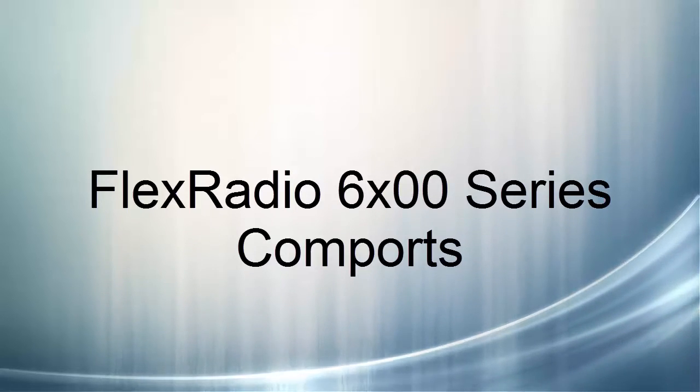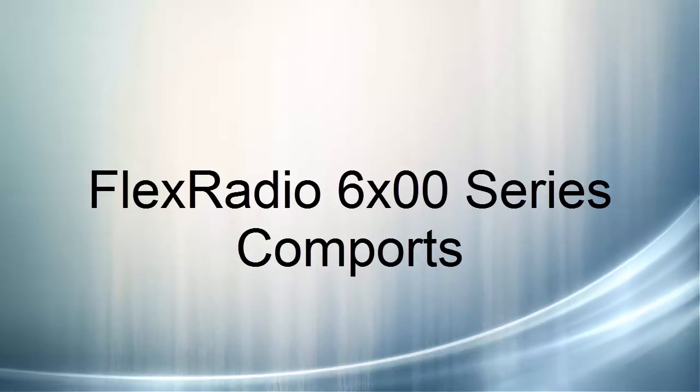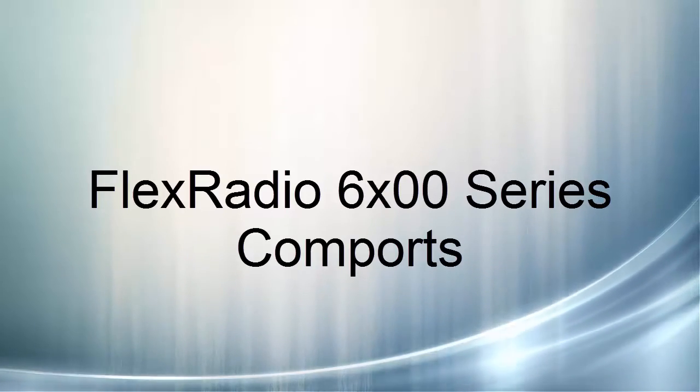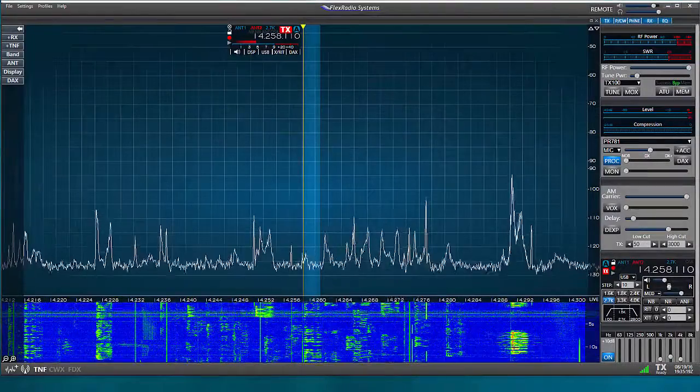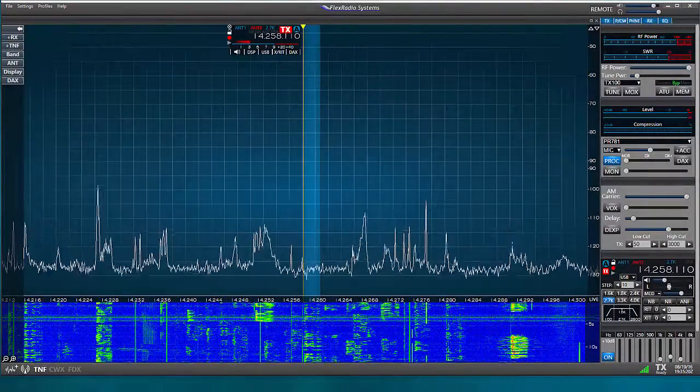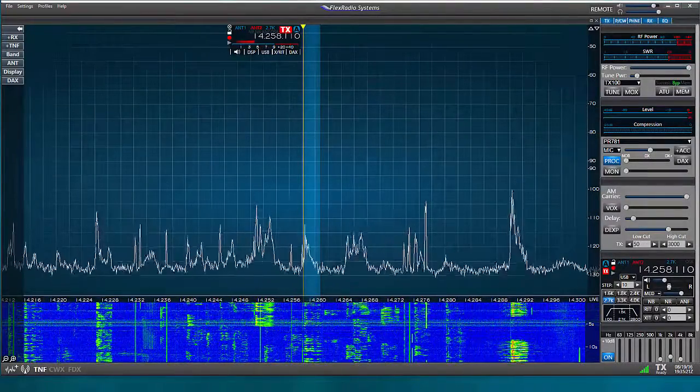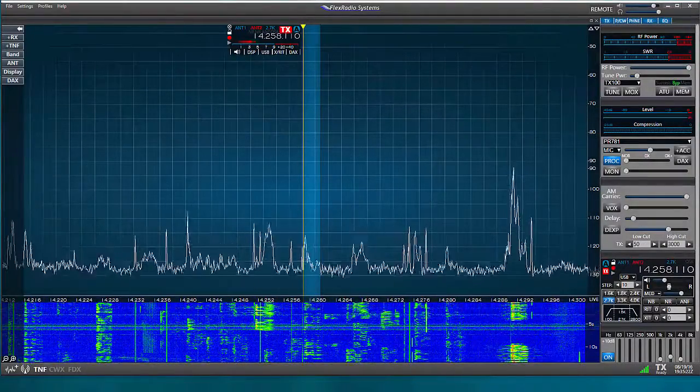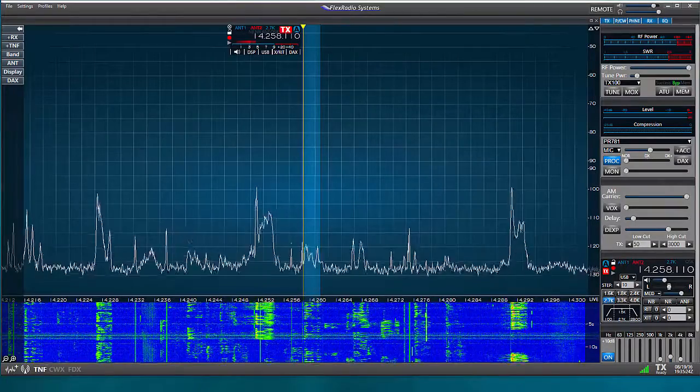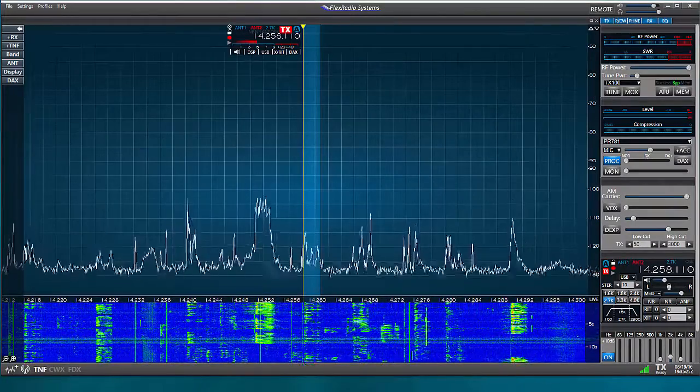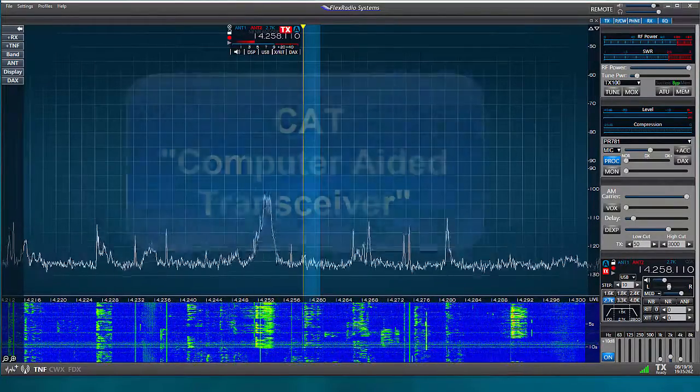Hello, this is Al, K0CN, and I'm back again with my Flex 6000 series radio running Smart SDR version 1.8.4. In this video, I'd like to take a look at the Flex Radio Smart SDR CAT interface.